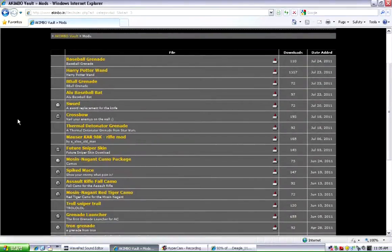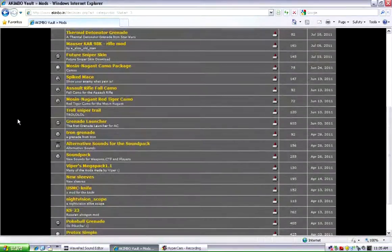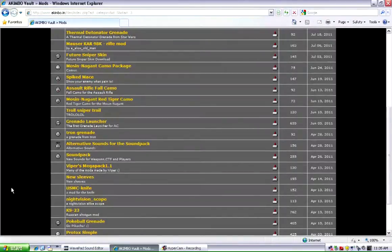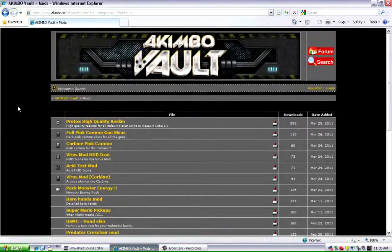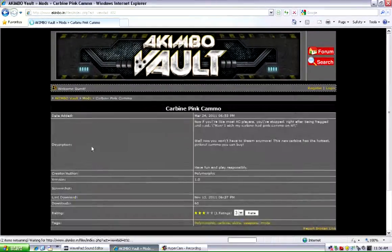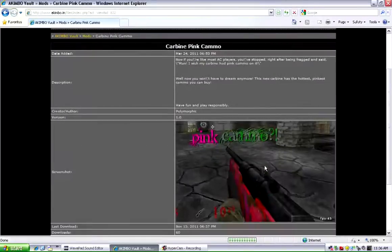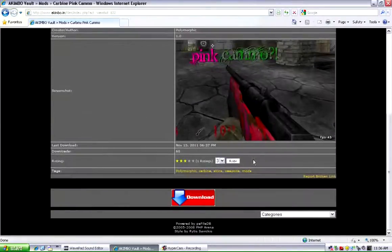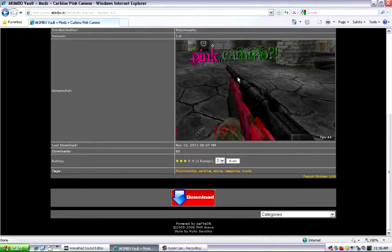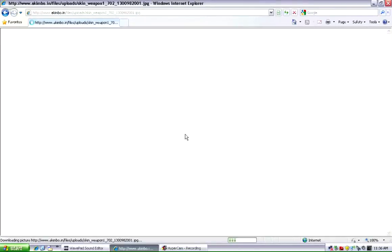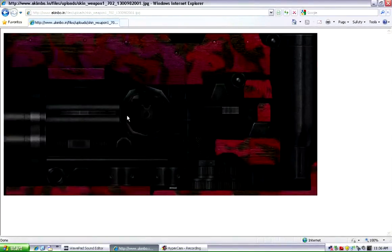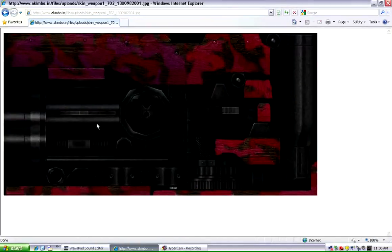I know there's going to be a skin somewhere. I guess we'll get the carbine pink camo. You can see that already that doesn't change the gun, it just changes the skin on the gun. Usually with skin changes, it just brings up the picture, which then you just save it to wherever. I'm going to save it to my desktop.